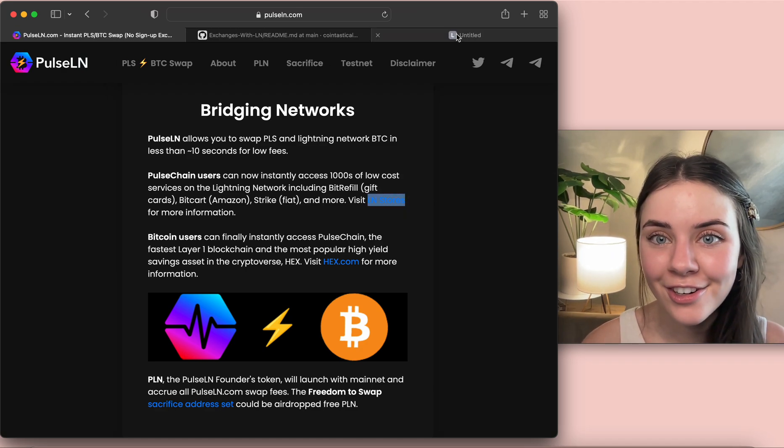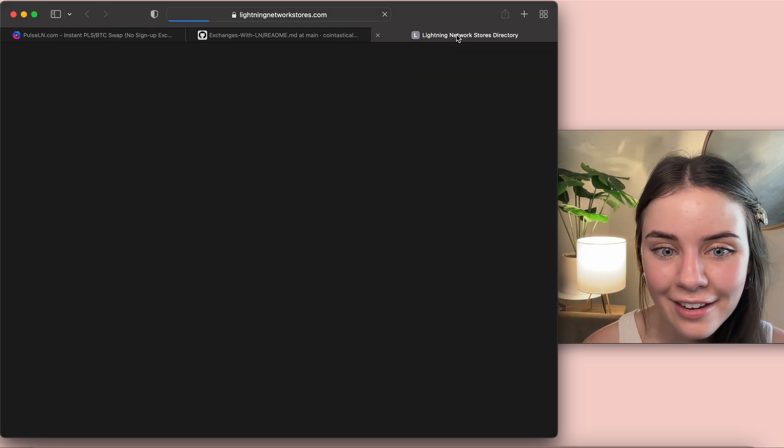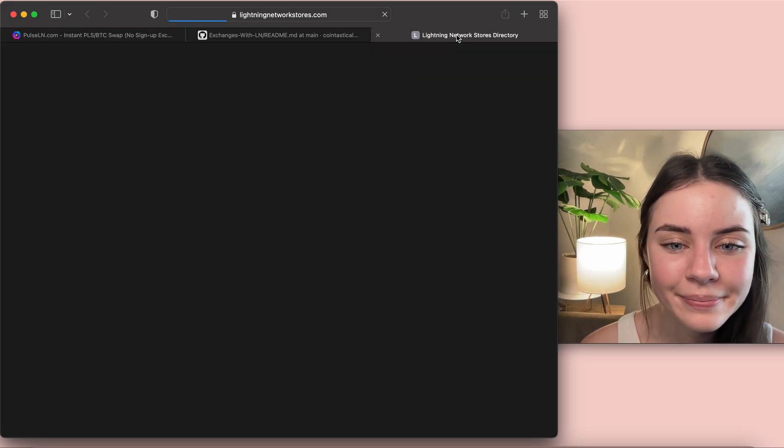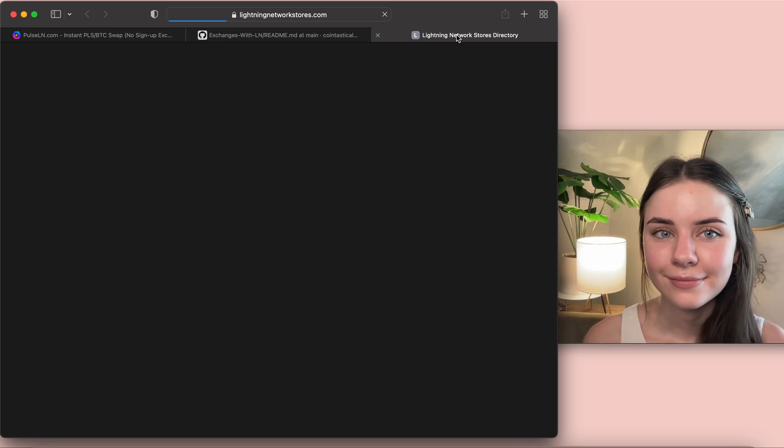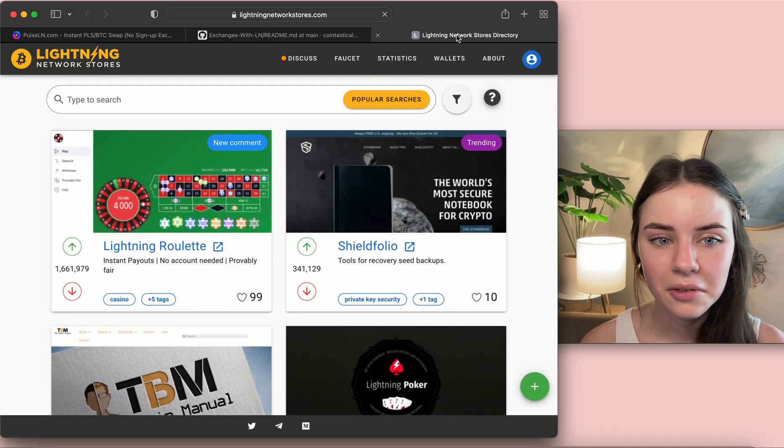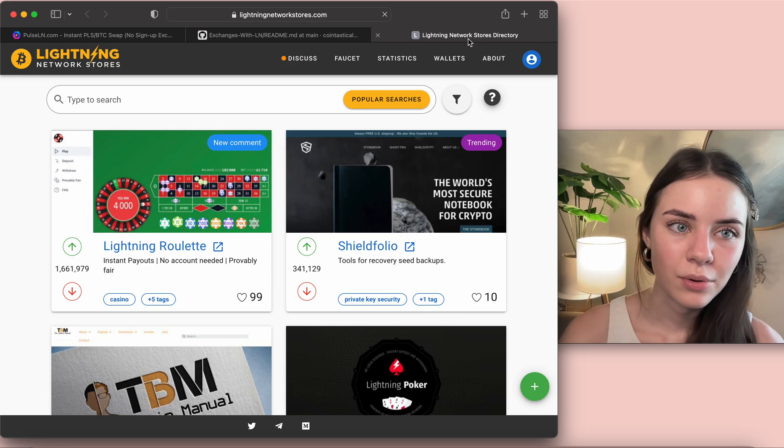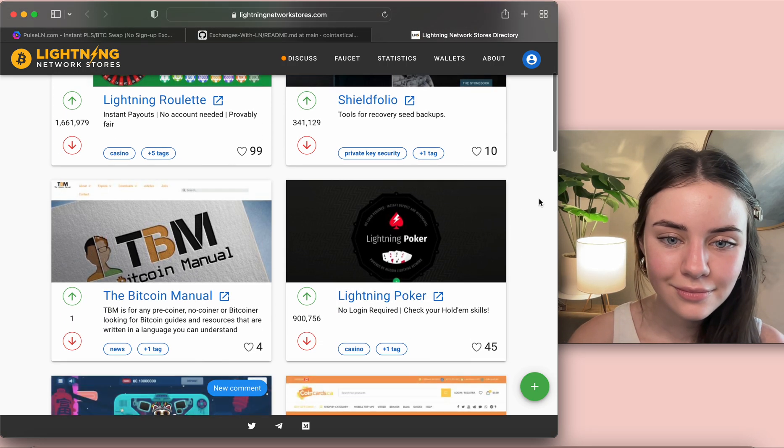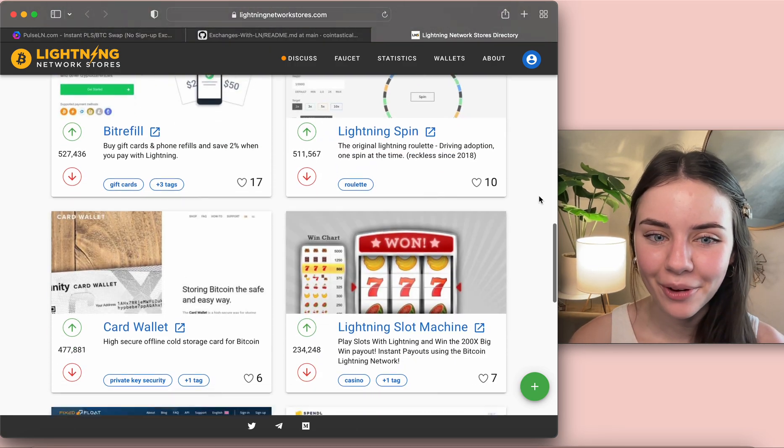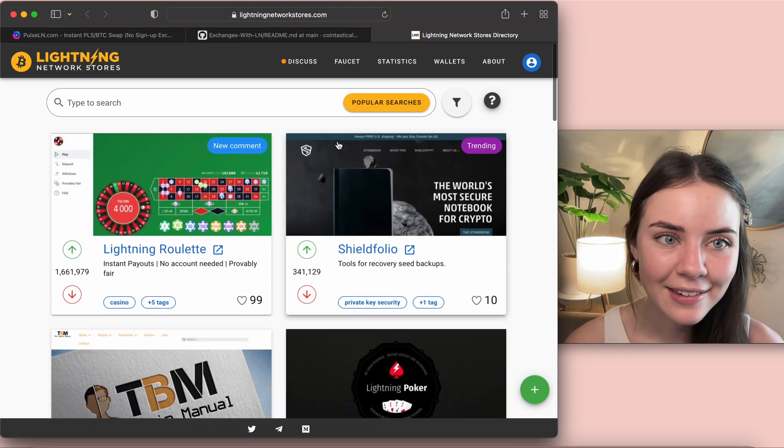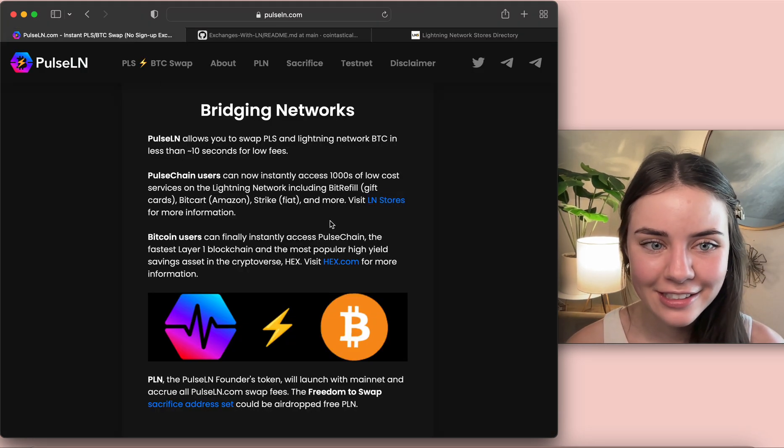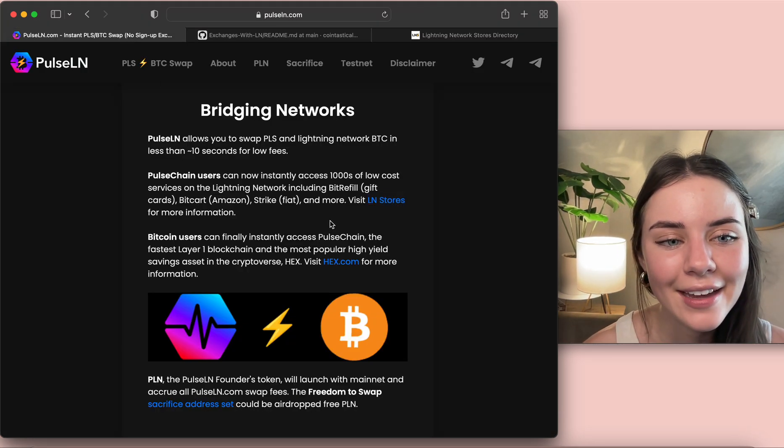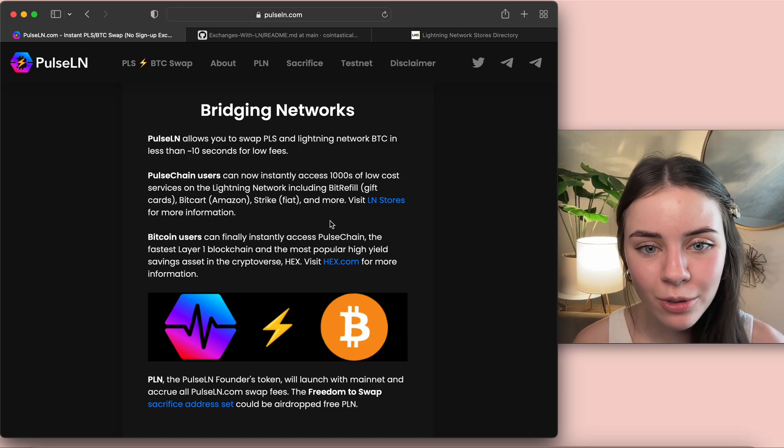And we can visit LN Stores for more information. I actually haven't looked at this so let's come in here and just see what they have. Cool, okay, oh so they're Lightning network stores and there are lots of different ones. Wonderful, so if you're more interested in that go click on that link which says the LN Stores.